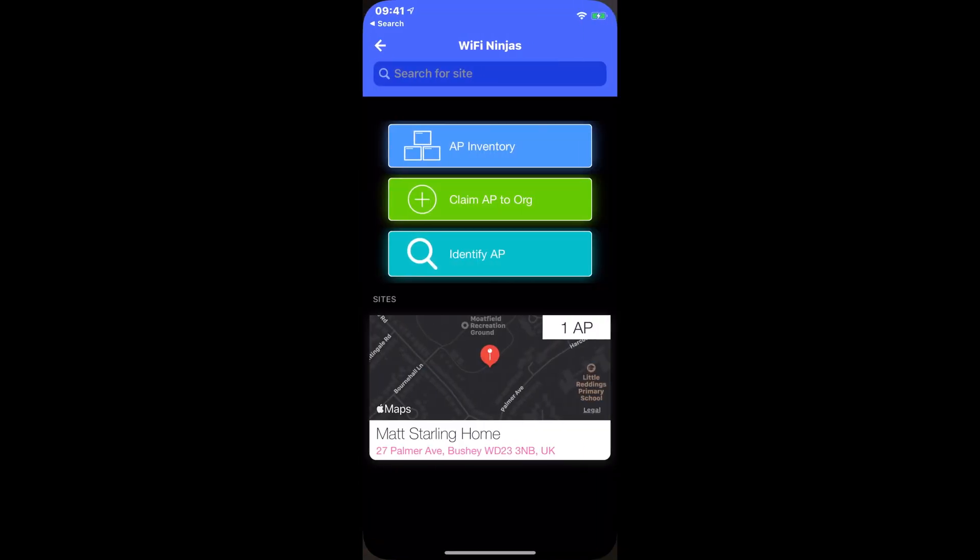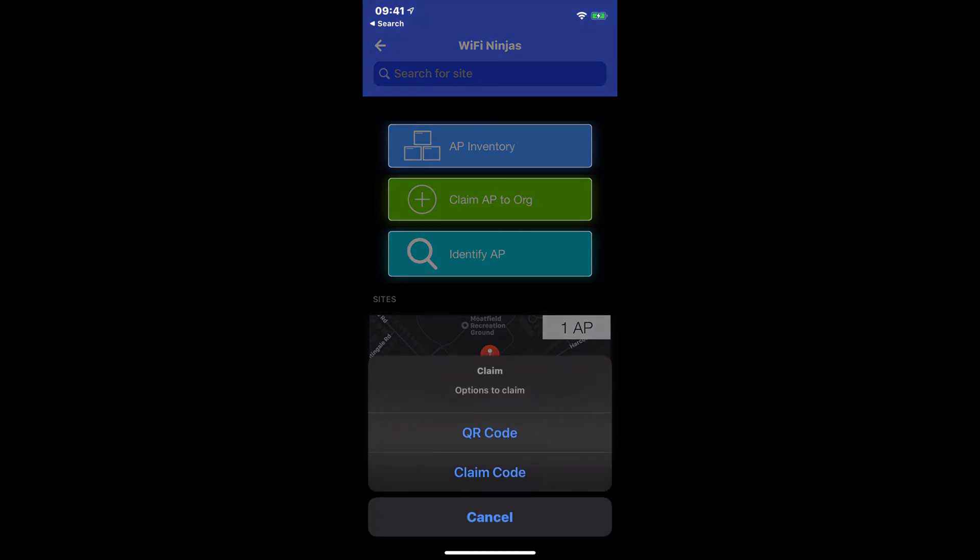I'm going to load the Myst AI application, which has given me a few options. I've already signed into my organization, which is the Wi-Fi Ninjas. I'm going to claim AP to org by hitting this green button. It gives me two options for a QR code or a claim code.